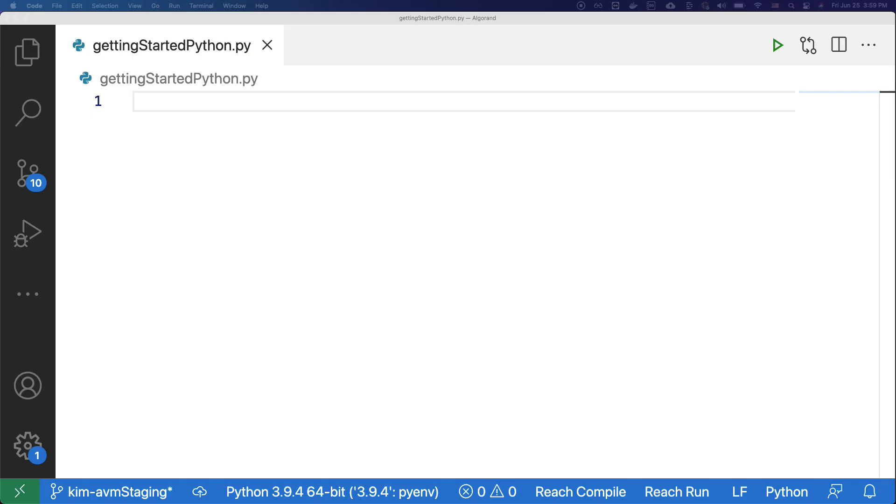Now that the development environment is set up, let's create an account. As I said before, testnet doesn't provide testing accounts, so we must create an account to do a transaction. To create an account, copy over the code snippet under create an account on Algorand to an IDE of your choice.